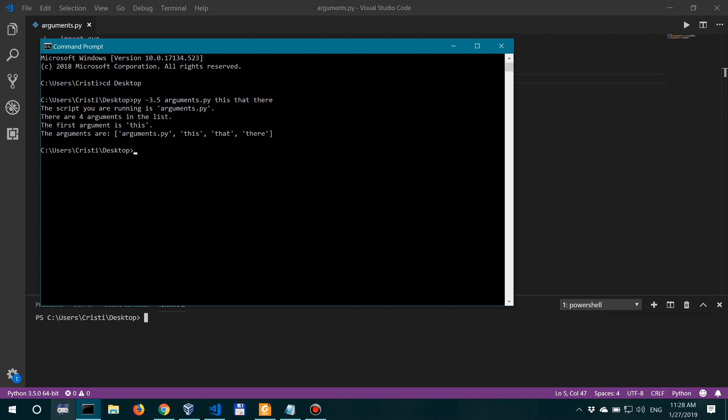Okay, so the script you are running is arguments.py. There are four arguments in the list—so arguments.py is the first, this is the first passed argument, the second passed argument, and the third passed argument. The first passed argument is this, and the arguments are the list of the arguments. So there you have it.